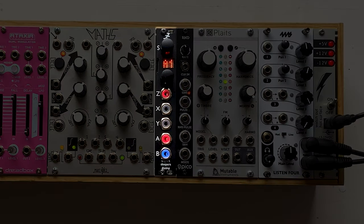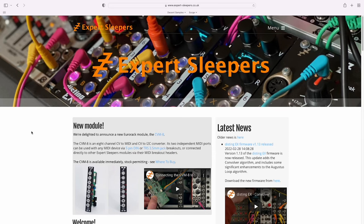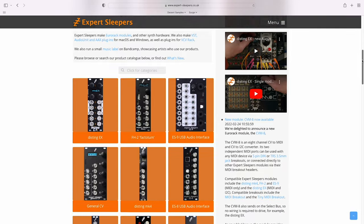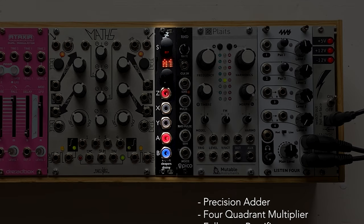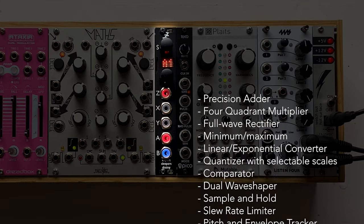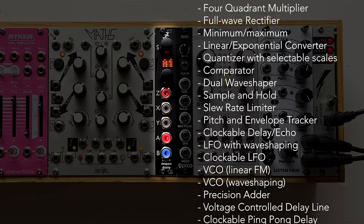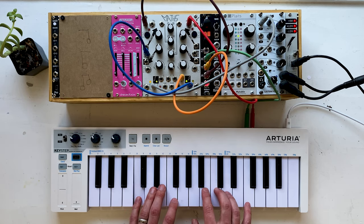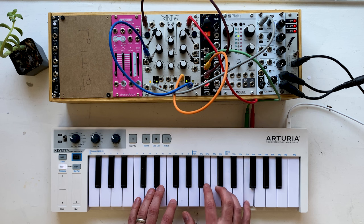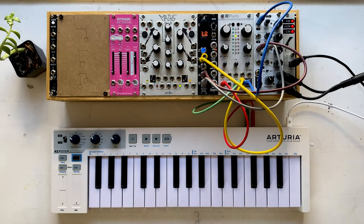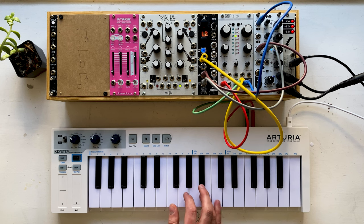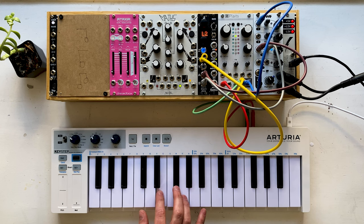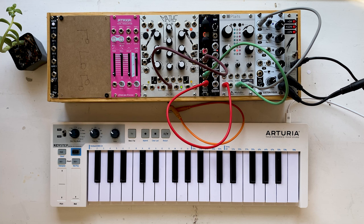First let's talk about the Disting MK4. It's made by Expert Sleepers, which is based in Edinburgh, Scotland. It's actually a completely unique module within the world of Eurorack - it's a little computer. Instead of performing one function, it has dozens and dozens of different modes, all of which do wildly different things. Here it is being used as an oscillator. And now I'm using it as a reverb effect. And here it is again, now being used as a quantizer.